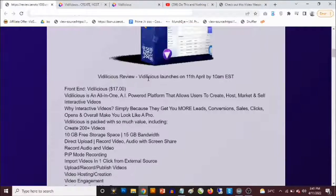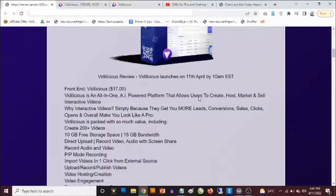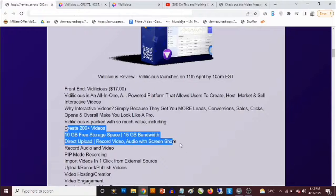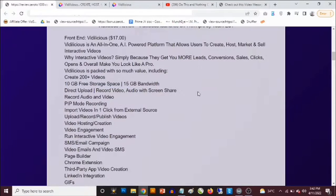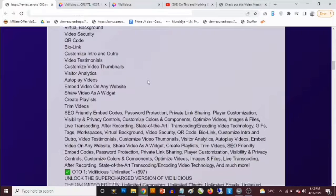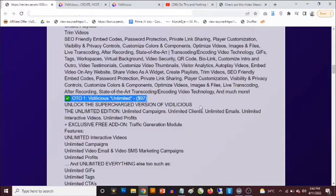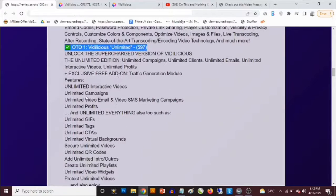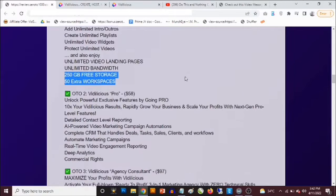Now let's talk about pricing. The front end is a one-time fee of $17, which includes a ton of features: 10 GB free storage plus 15 GB bandwidth, direct upload, record video, audio and screen share, call to actions, and more. You can use this to embed your own sales videos and VSLs. The first optional upgrade is Videlicious Unlimited — unlimited campaigns, unlimited clients, emails, interactive videos, unlimited profits, 50 GB storage, and 50 extra workspaces.